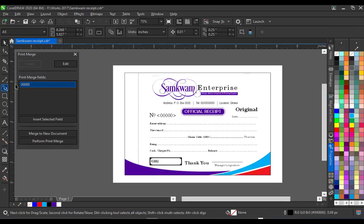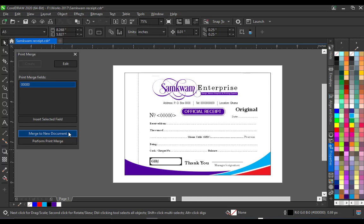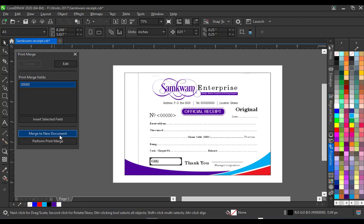And then when you are satisfied with everything, all that you have to do now is to click on merge to new document. Now it's going to move the work onto a new document and start numbering it for you from 1 to 50. Now if you also want to print it directly then you'll fall on to the next option which is perform print merge. But I would not advise you to do it that way because in the process of printing the paper may jump and you may have to start the whole process again. But when you save it as a file you can then fall on to that page that did not print well and then you do the reprinting.